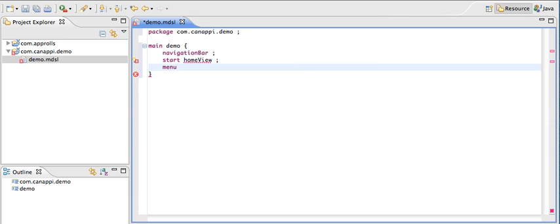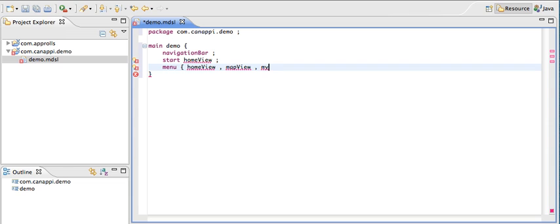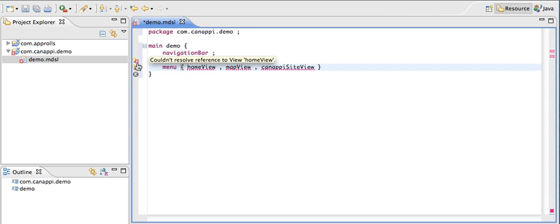The menu is going to have the first view, which is the home view. It's also going to have a map view and a web view, which we'll call the canopy site view. As you can see, all the home view elements are generating an error because they're not defined yet.